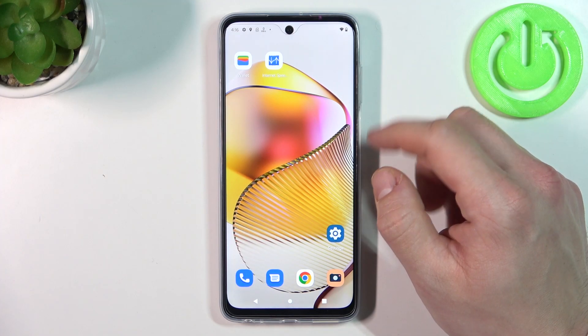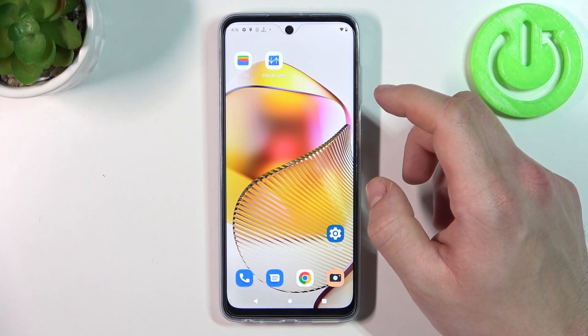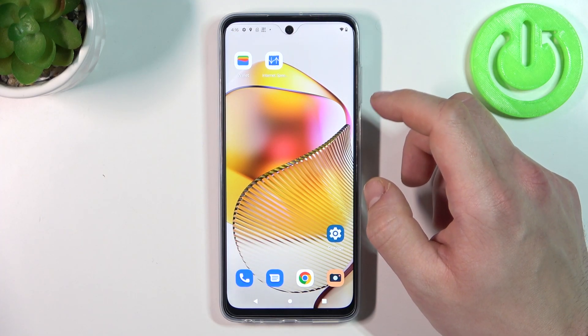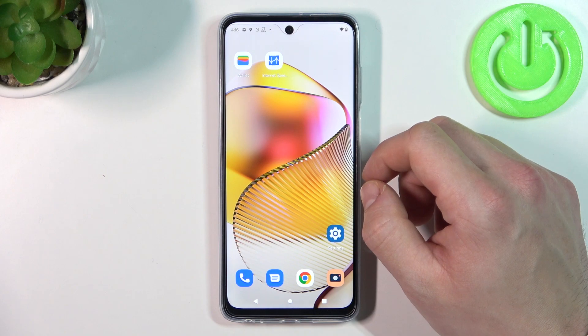Hello. In front of me, I've got a Moto G73. In this video, I'll show you how to find File Manager.